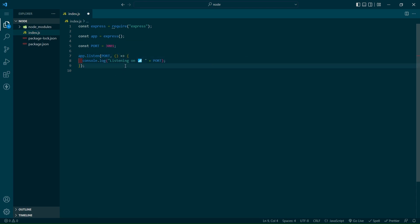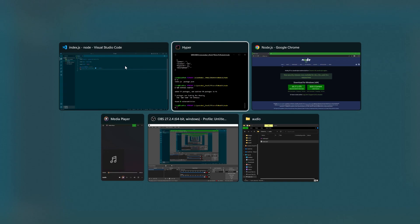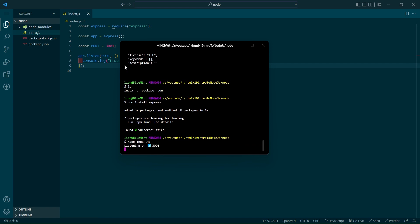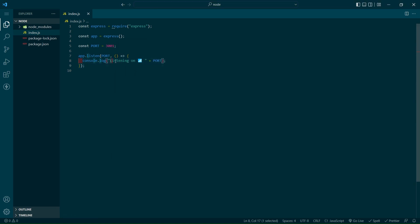Now if we hop back into our console and type node index.js, your app will deploy and you'll see your server tell you it's listening on port 3001.